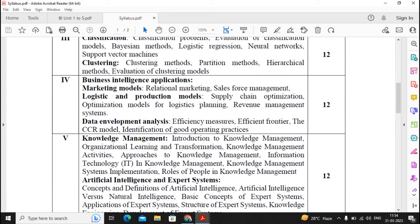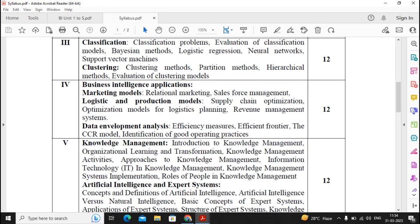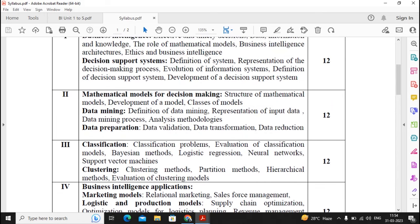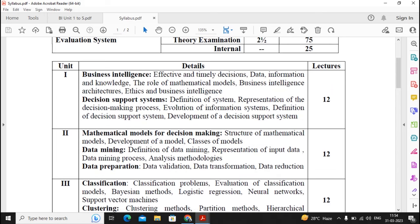Units 3 and 4 are a little bit complicated because they contain mathematical and statistical formulas. If you are well prepared for the statistical formulas then you can focus on Units 3 and 4 also. Now, moving ahead to how to prepare Unit 1.